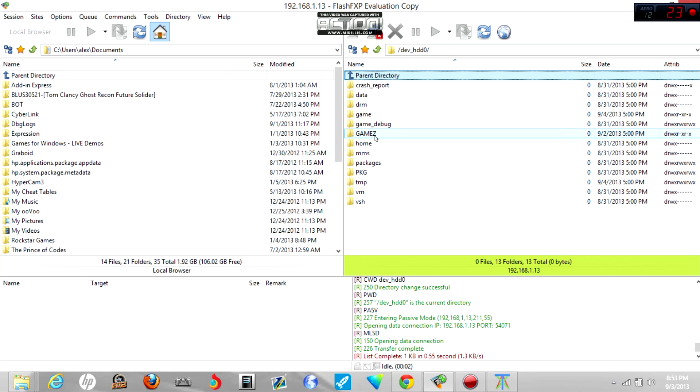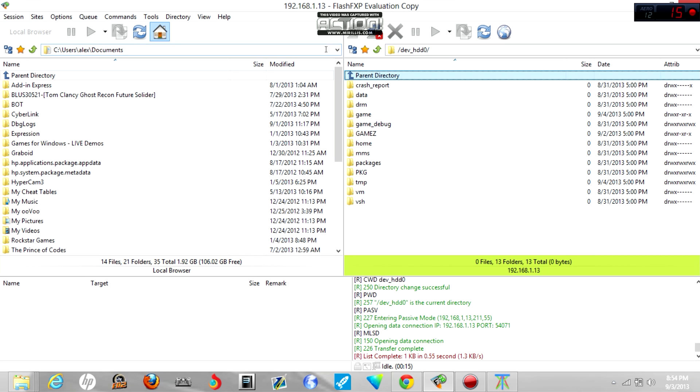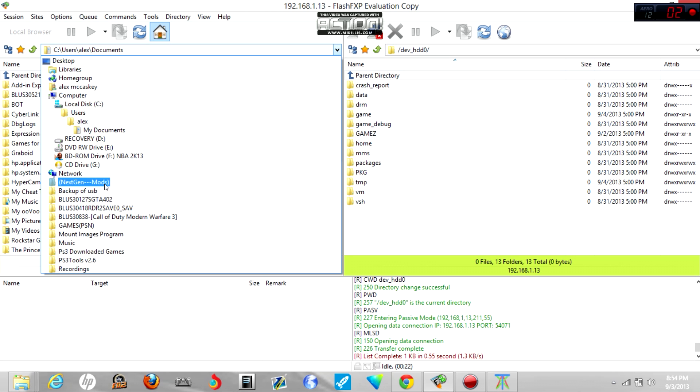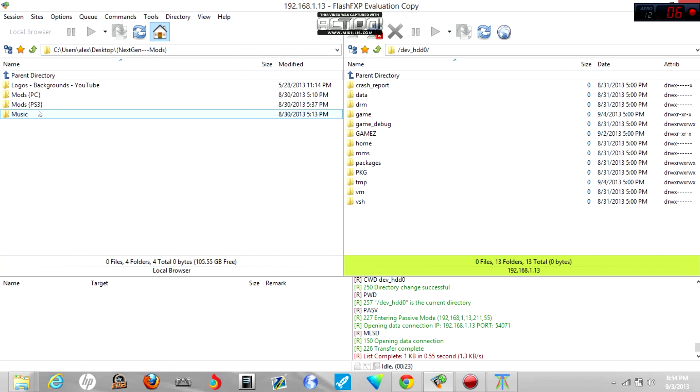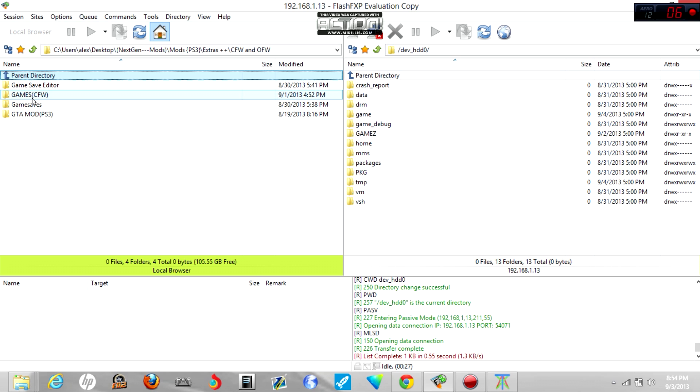Now what you want to do is go to dev_HDD0 and you should see a folder here named Games, or if you don't, just create a folder named Games. It doesn't have to be, it could be either with a Z or with an S or capitals, doesn't matter. But if you use IrishManager, it's better to use Games with the Z. But it doesn't matter.